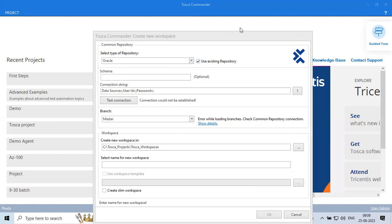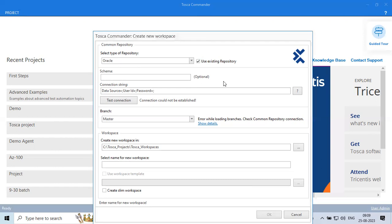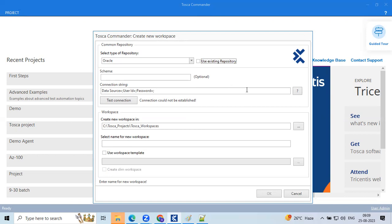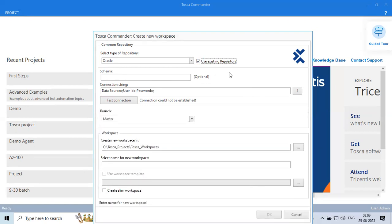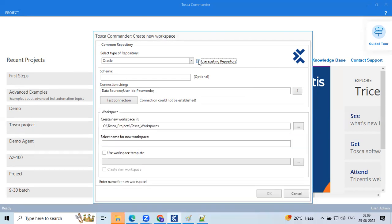One doubt: the first time we create a workspace, the 'Use Existing Repository' checkbox will be unchecked, right? After that, whoever is joining should check that box — is that correct? Exactly. By default it's not checked, so always cross-check whether you're creating a new project or joining an existing one.